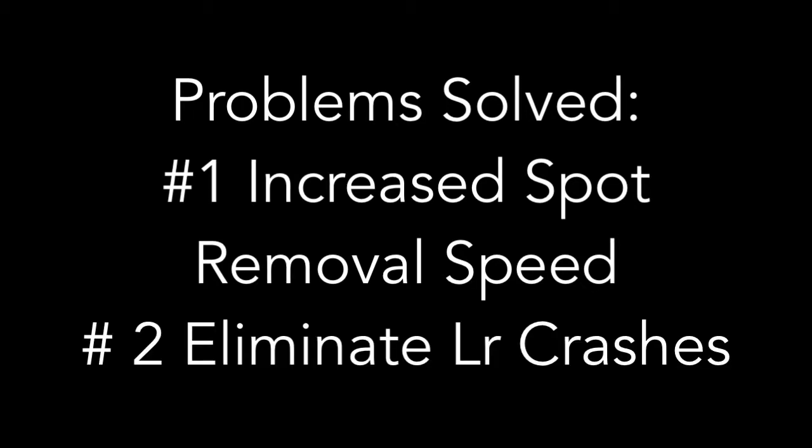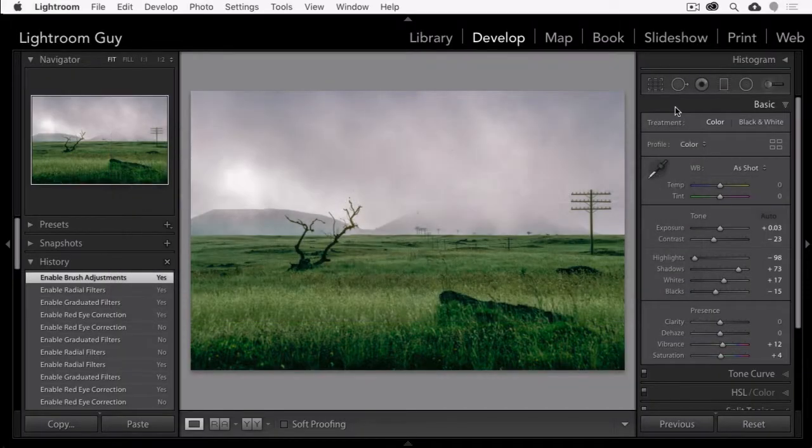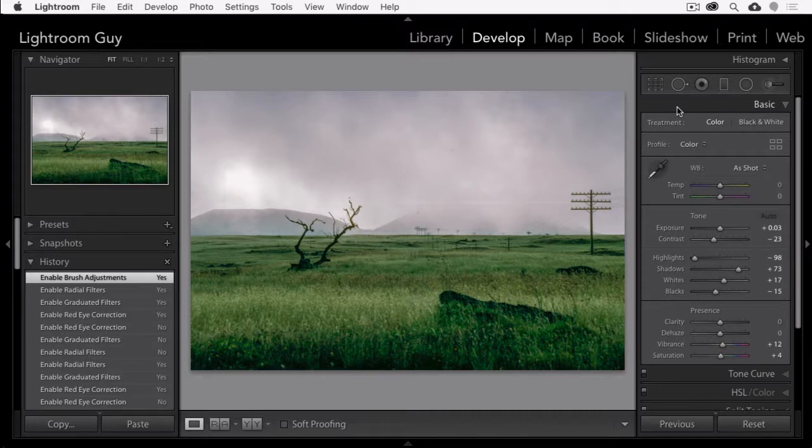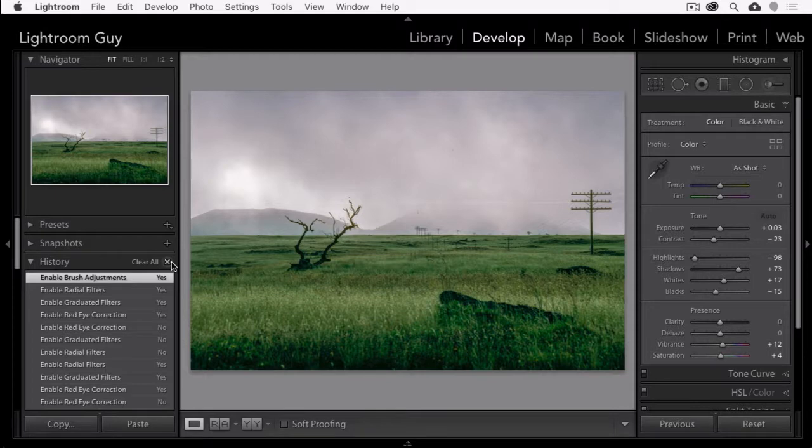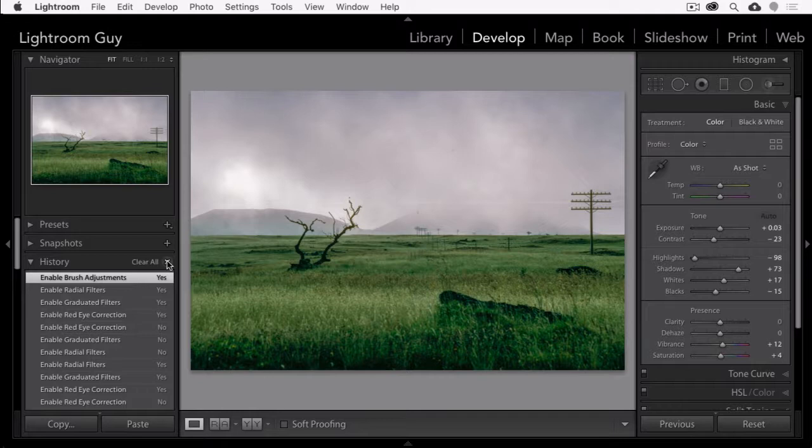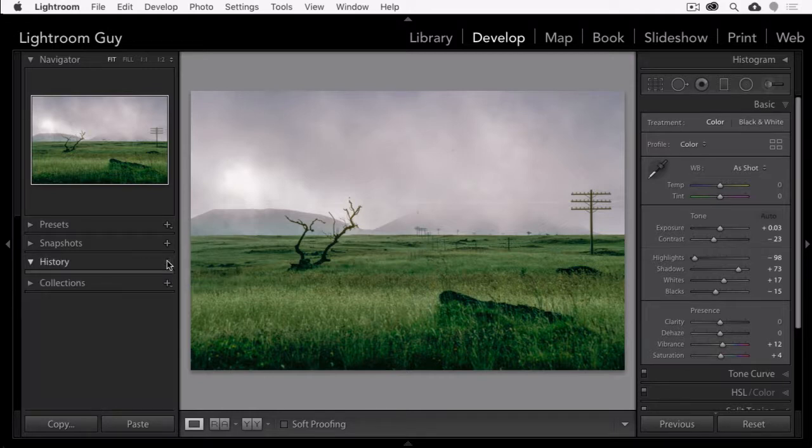And now number three, and I suggest that you save this step for the absolute last, and only if the first two actions haven't solved your problems, is to clear the history panel, clear the list. And the way we clear the history panel is to just click on the X here, and it's going to clear everything in this list. It doesn't undo what you've done, but doing this may also help in speeding up your spot removal process.